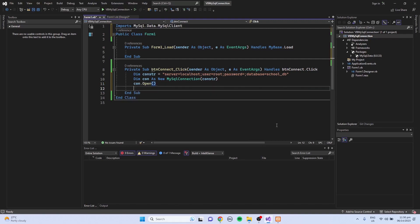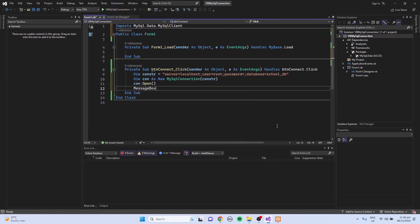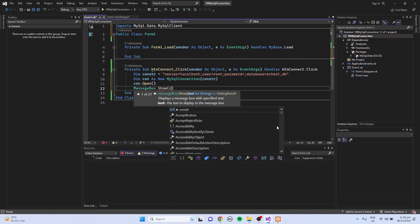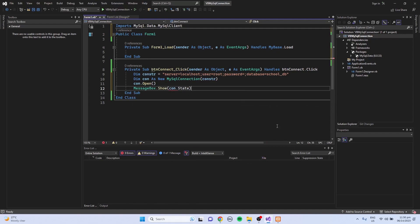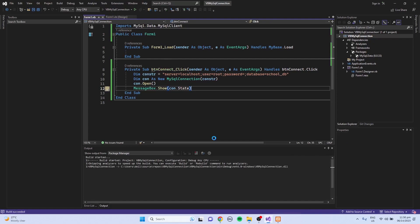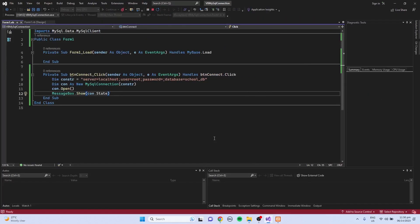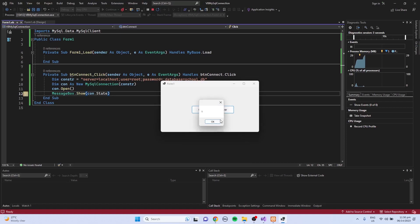And to check if we are connected with the server, I'm going to use the message box. Show con.state. Then run the program and click the connect to MySQL server button. Then we have a value of one, which is the state of the connection. One means we are connected to the server.